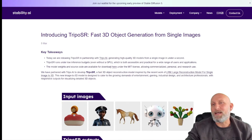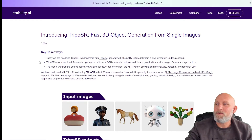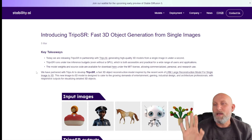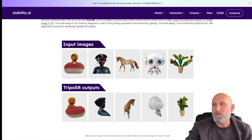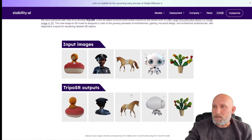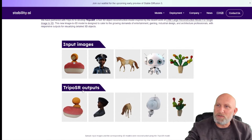We're going to start with the Stability AI website, where we have the announcement introducing TripoSR — first 3D object generation from single images. Basically what Stability AI introduced here is a model that can take one image and project it into a 3D model. Here we can see some examples of images and how it generated them as a 3D model. You can see that it already adds texturing.